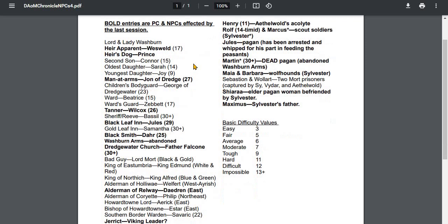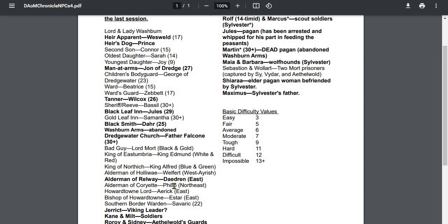John of Dredge, of course, was from last session. Wilcox. The other new stuff going on here is Alderman of Railway, Daedron. He's the one camped out literally within eyeshot of Dredgewater and the Lord Washburn Palisade, Alderman Daedron.